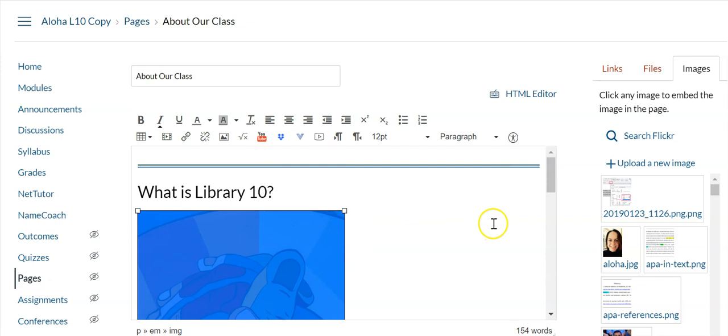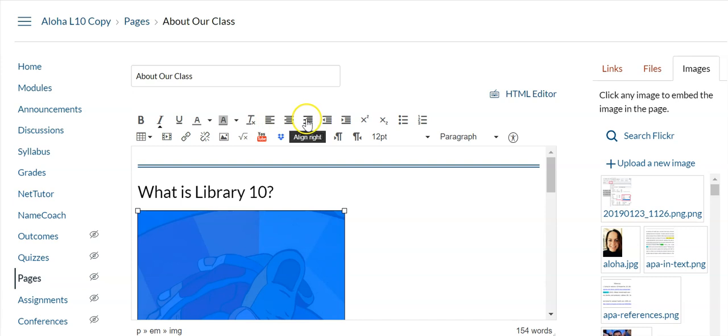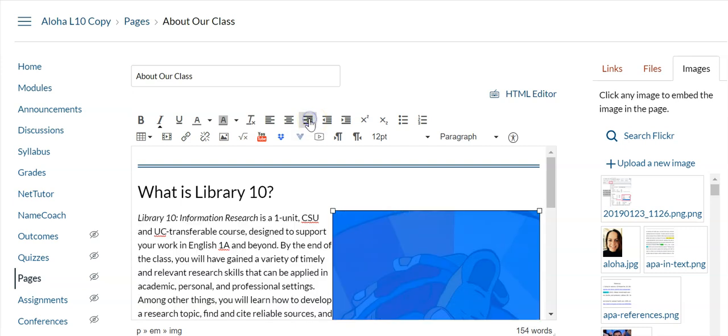I can also kind of make it go off to the right and wrap around my text. So up here on the editor I can click align left or align right. Align left is tricky so I'm going to do align right, and it pushed it over, but the text is so close to the image.